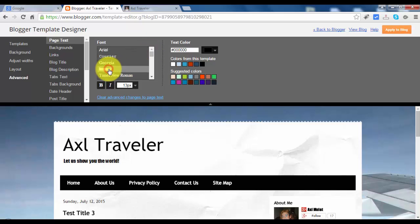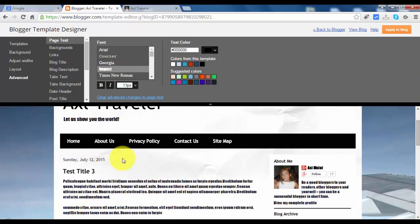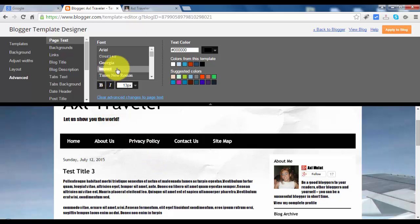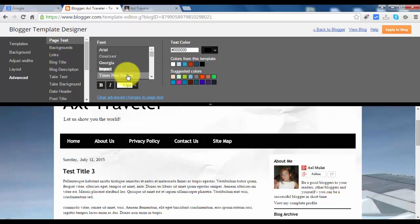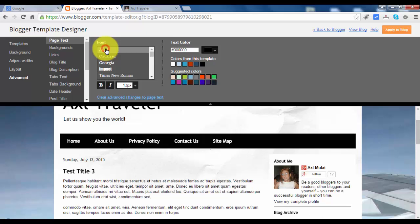Impact. So as you see the text changes to impact font. I don't like it. Times Romance. I don't like it too. I think Arial is good for me, like that.